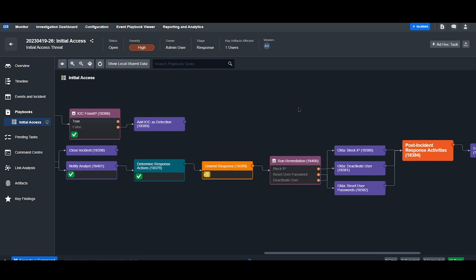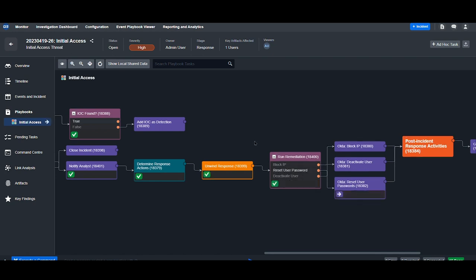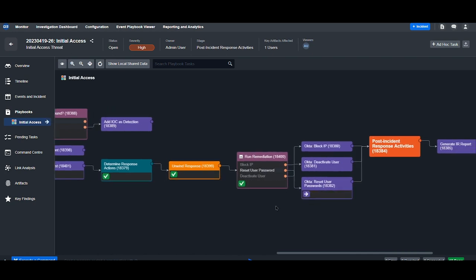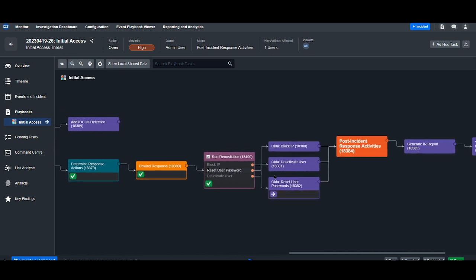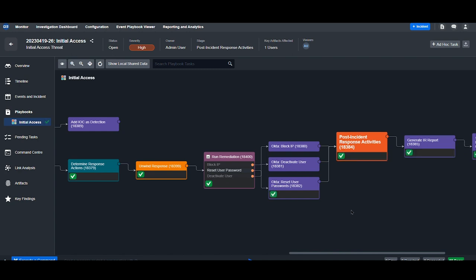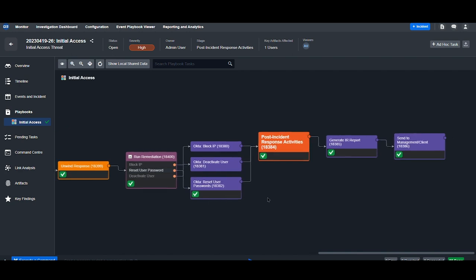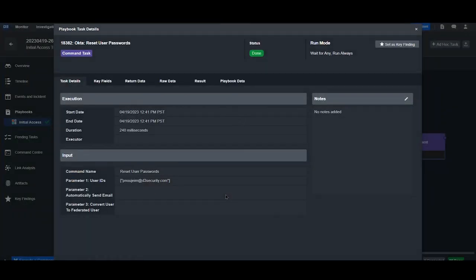My response is going to be parsed into individual requests and pushed through this conditional task here, where the appropriate response command will be executed. Here we can see that the user password has been reset and the notification email sent to them.